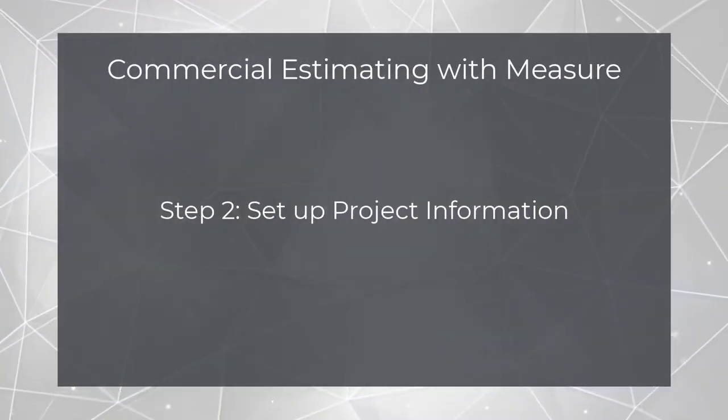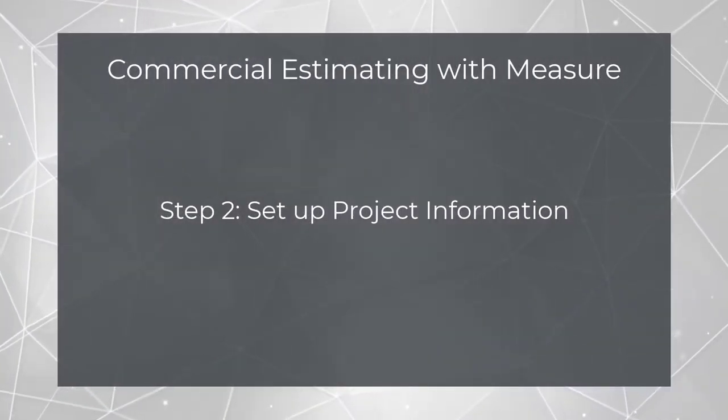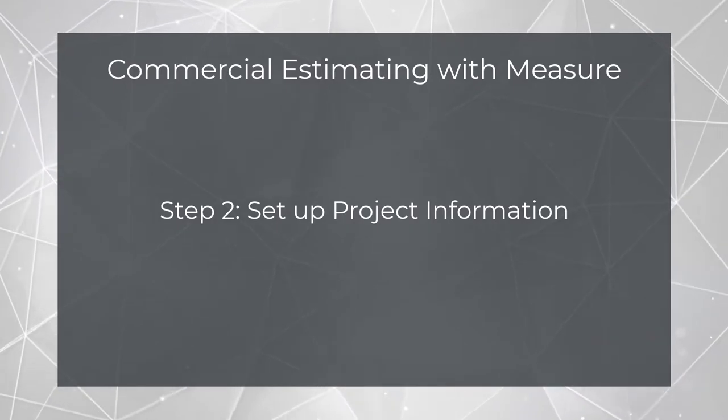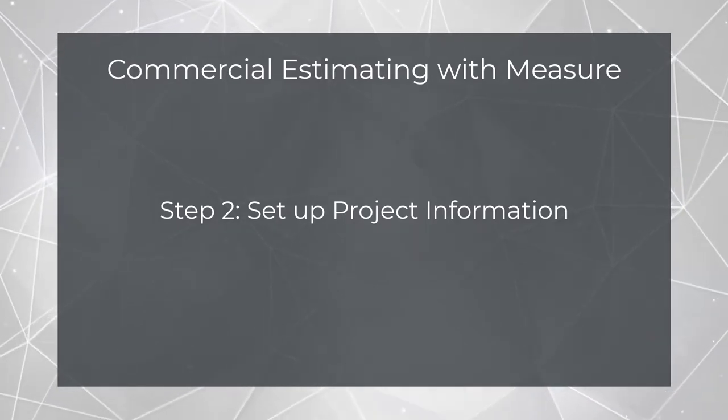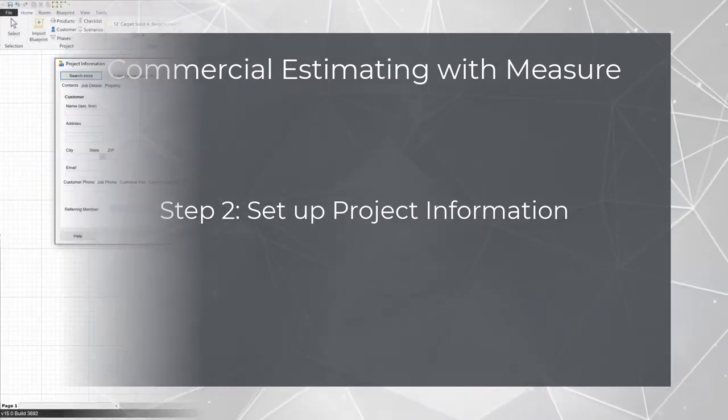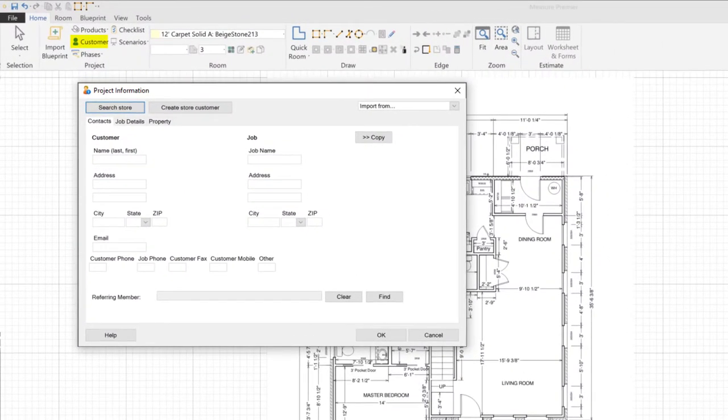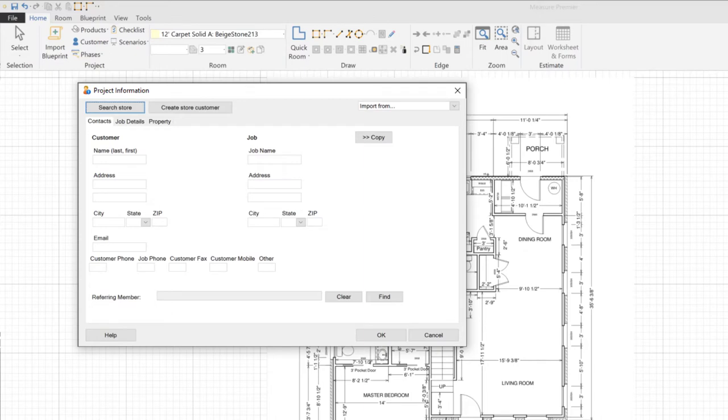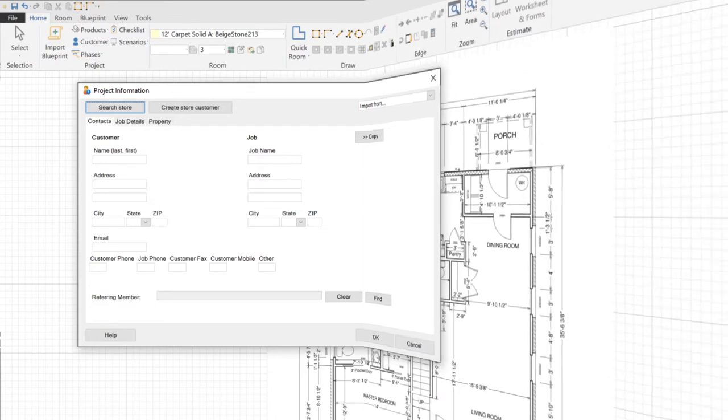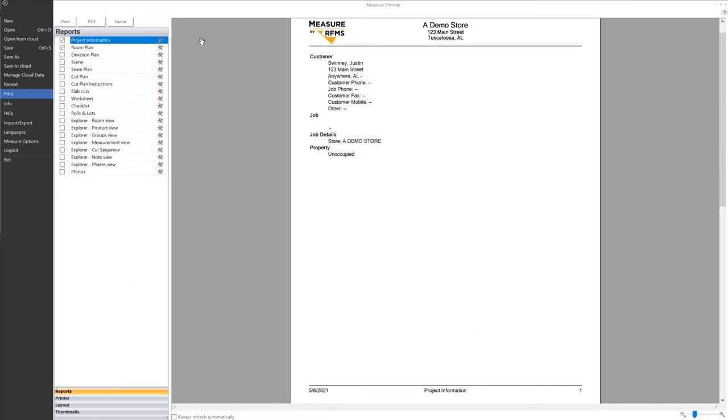Step 2 involves setting up the underlying data for the project. So, you'll go to the Project Information screen, and you can enter customer data by hand, or import it from RFMS. Entering customer data and job information up front will help keep your printed plans and reports organized by including this data in the header or footer.